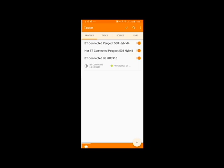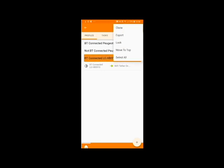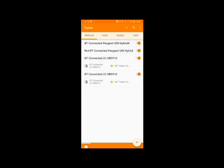Now if you want the inverse for the hotspot to turn off when you disconnect just click and hold on the task you've created in the top right hand corner click three dots and then click clone. You've now got the same task twice.